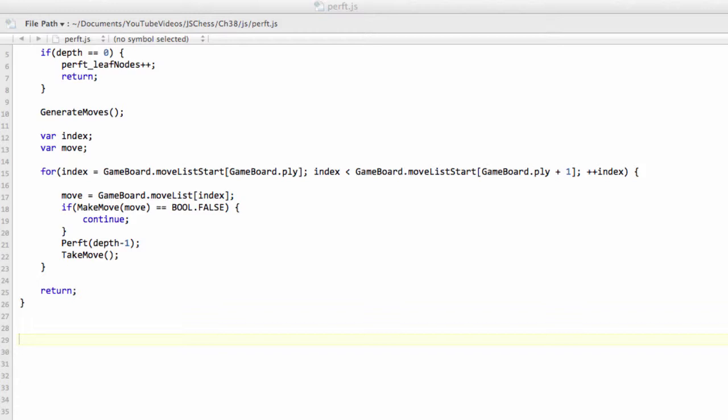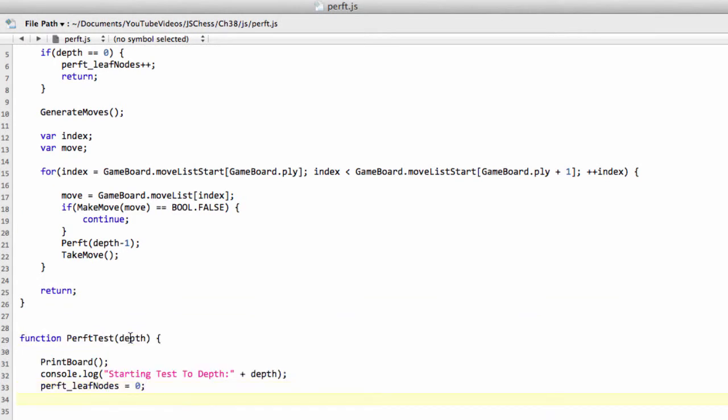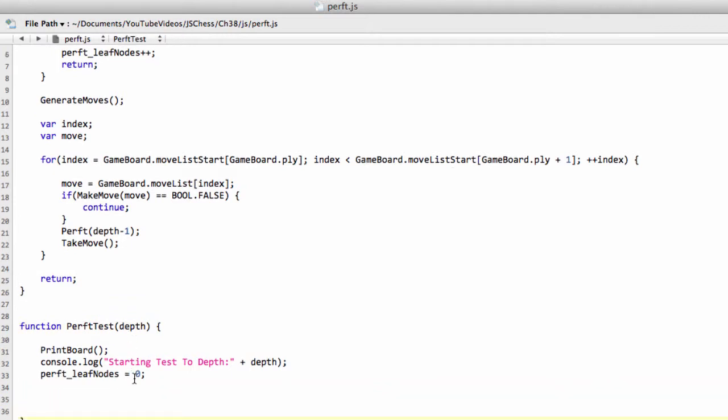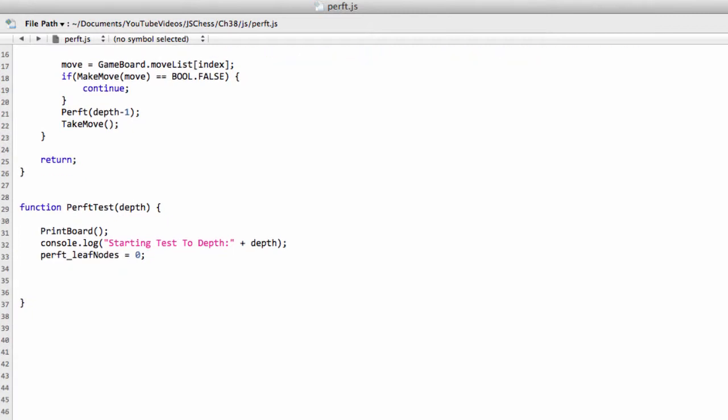This will be a bit of a quick copy and paste in job because it's got not much relevance to the actual workings of the chess program itself. But it's just for test. So we'll call this function perft test.